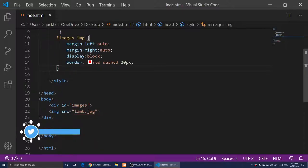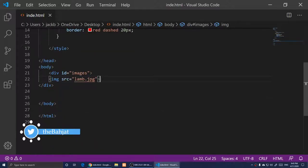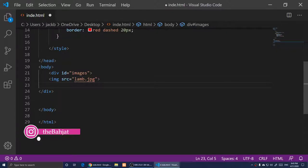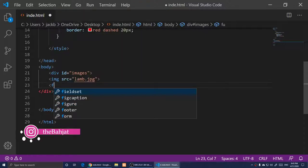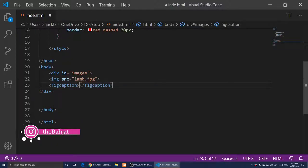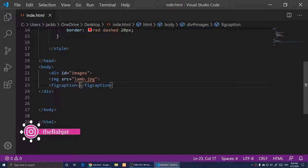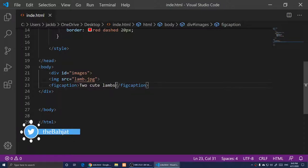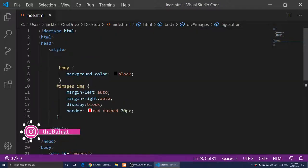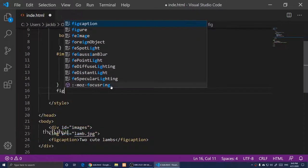Now I'm going to add a caption for the image using the figcaption element inside the body. I'll type the figcaption tag and save it. Inside I'll write the caption text: "two cute lamps".